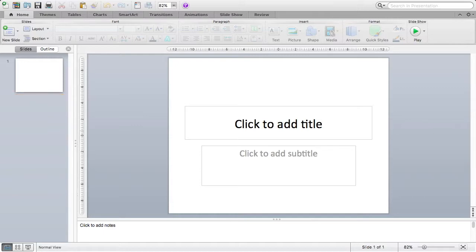However, sometimes you'll just be doing a PowerPoint on its own. So we'll look at how to do these things directly in Microsoft PowerPoint.